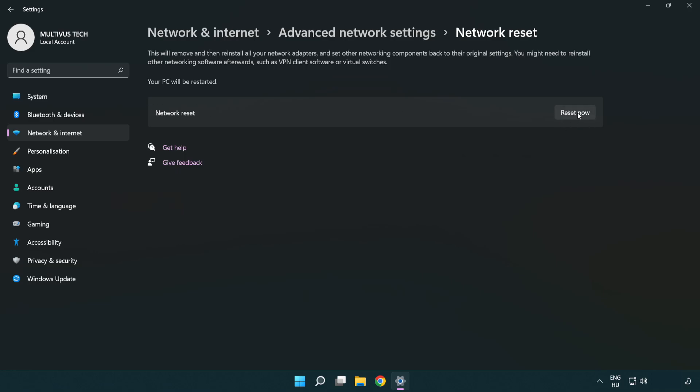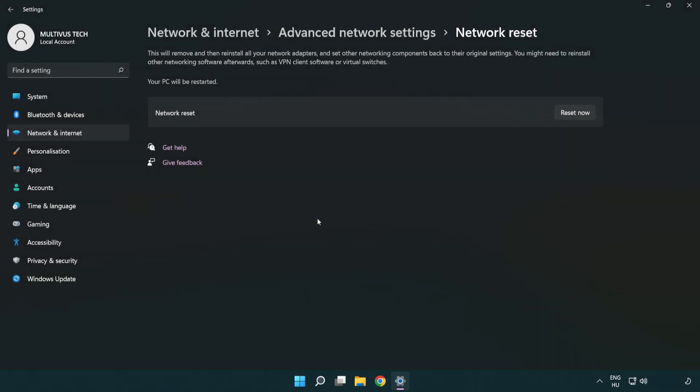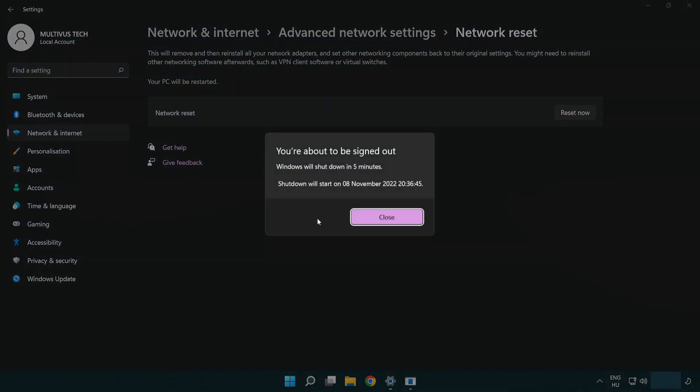Click Reset now. Click Yes. Click Close.